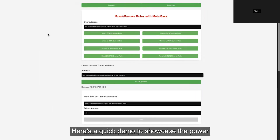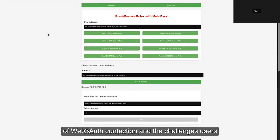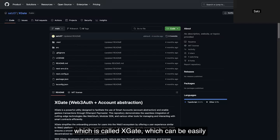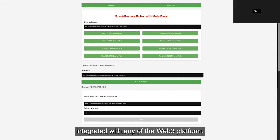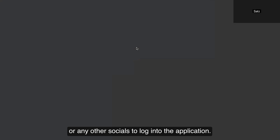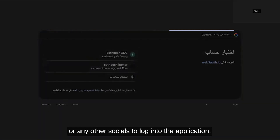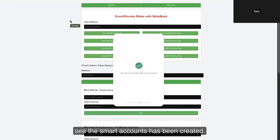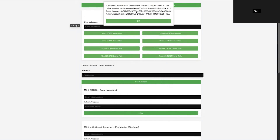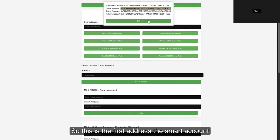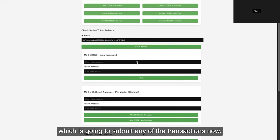Here's a quick demo to showcase the power of Web3Auth and account abstraction and how these overcome the challenges users face. We have developed an identity utility at XDC Network called xGate, which can be easily integrated with any web3 platform. To demonstrate: as a user, I'm logging in using Google Sign-in. Behind the scenes, it's creating an EOA wallet for you. Once completed, you can see the smart accounts have been created — these three smart accounts are created for this particular example.